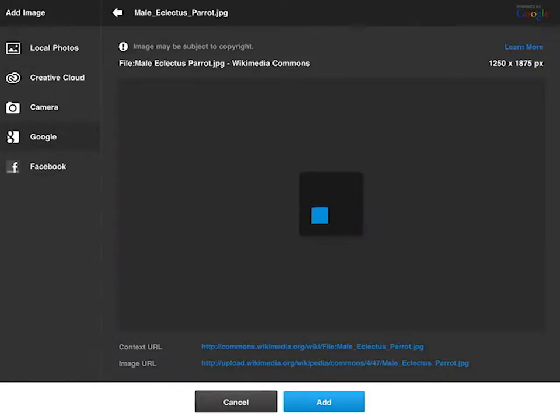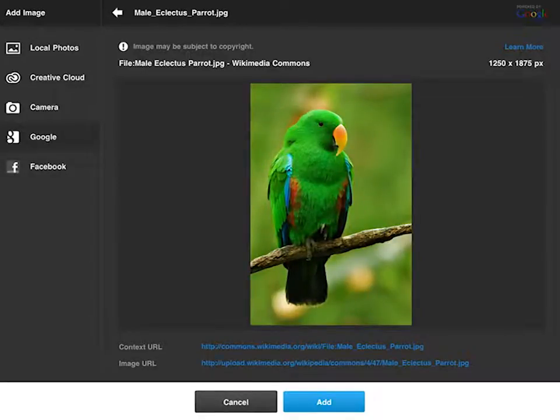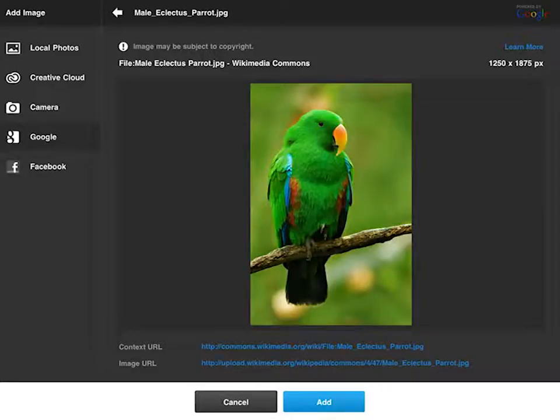So let's click on this parrot here and you can see that I can also see the link at the bottom here in the context URL. Worth clicking on that just to make sure you're 100% okay to use this image.